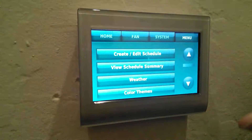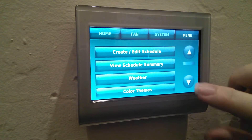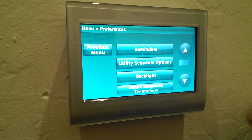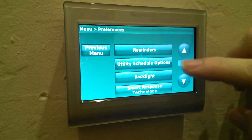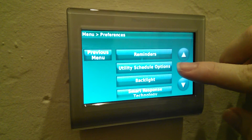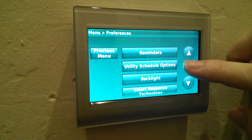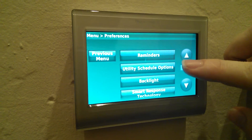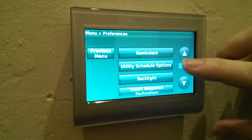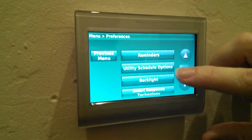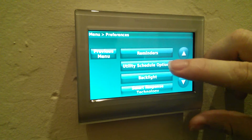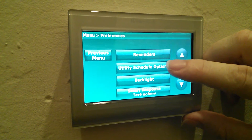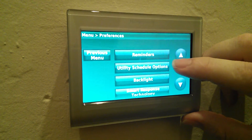If I hit the menu button and scroll down one and go to preferences, you see a new option which is utility schedule options. This utility schedule options allows you to set times when you might have variable pricing from your utility company and take advantage of that automatically without using a schedule spot on the Honeywell thermostat.